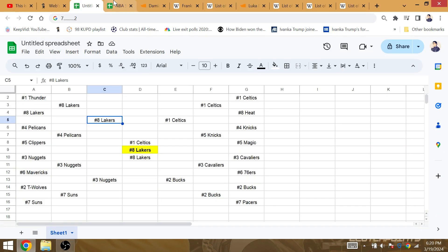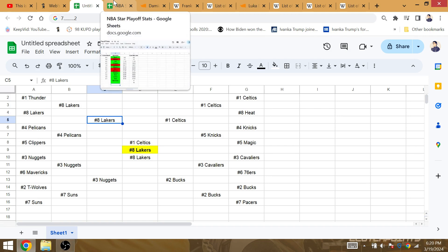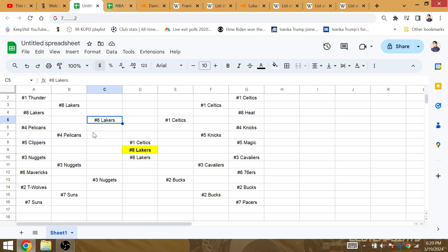This is a snapshot of what we can possibly expect in the playoffs.